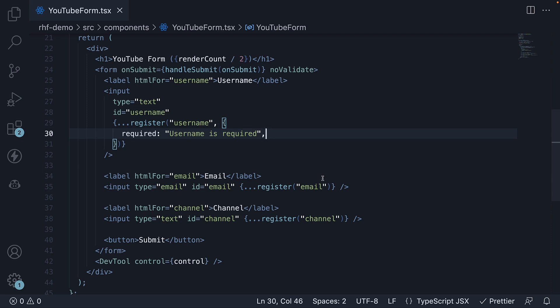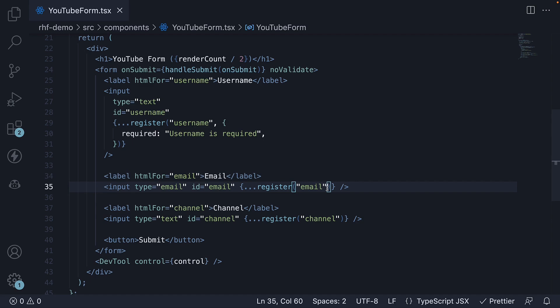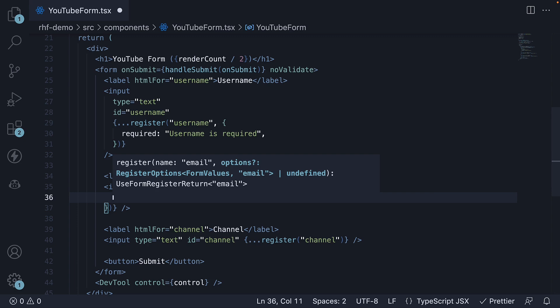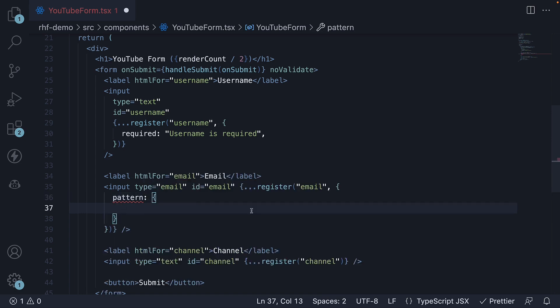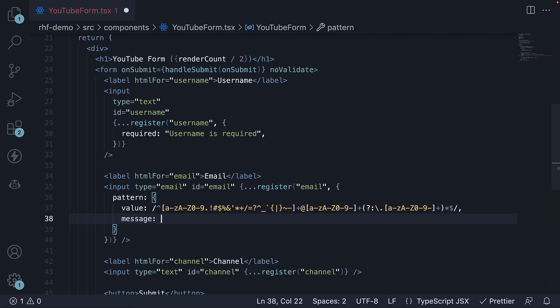Next, let's take a look at another HTML validation which is pattern validation. Let's ensure that the email input is in the correct format. Here's the syntax: as the second argument to the register function, specify an object. This time, we set the key to pattern and the value is an object. The object contains two properties — value, which is the regex pattern for email, and message, which is the string that needs to be surfaced back to the user when the pattern matching fails: "Invalid email format".